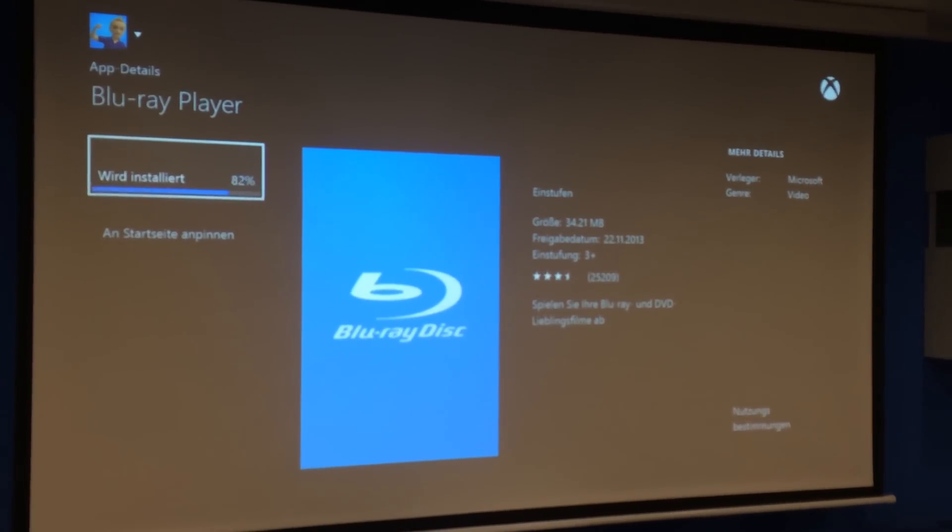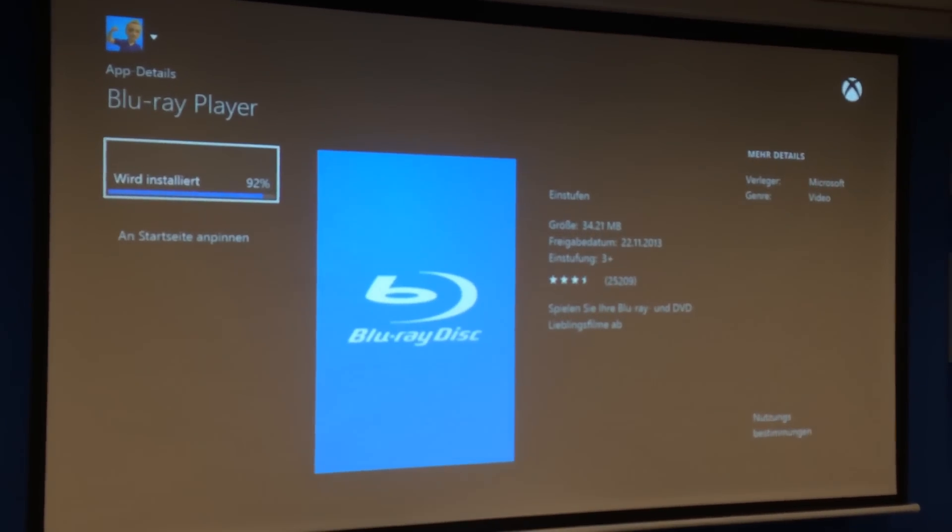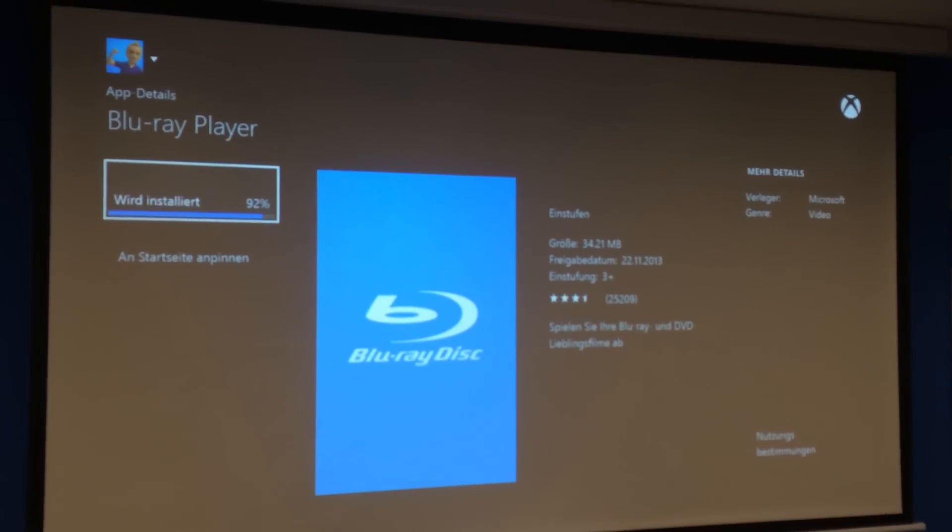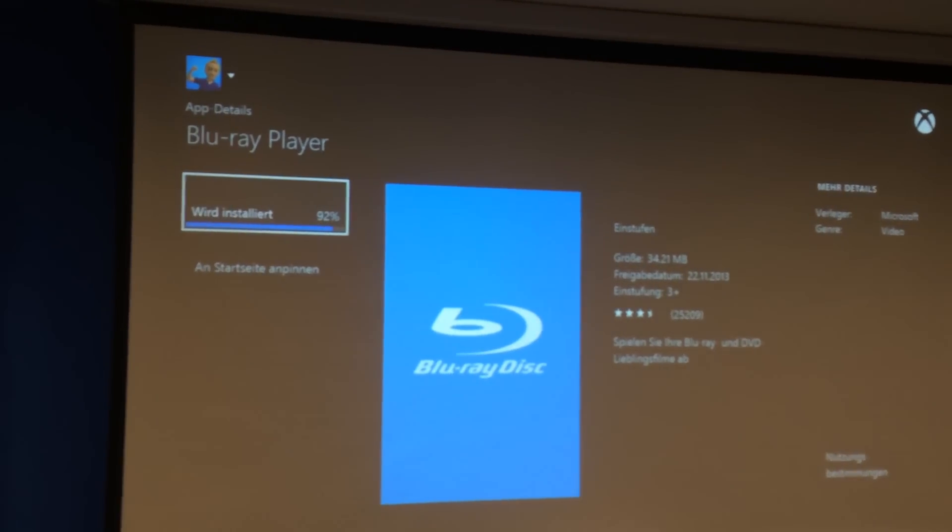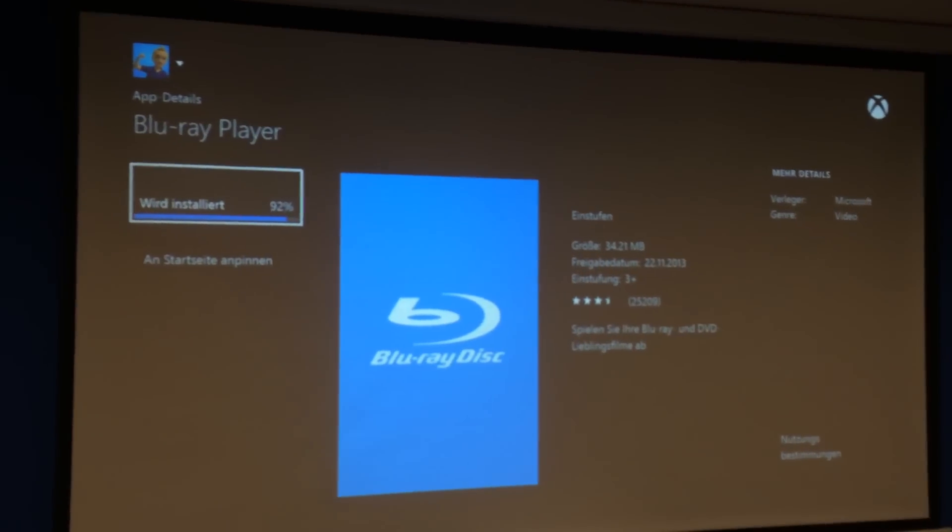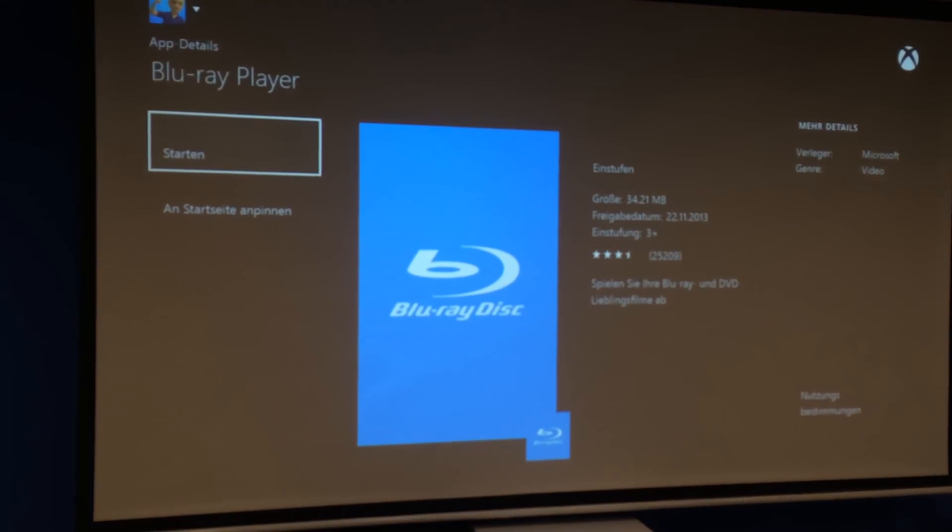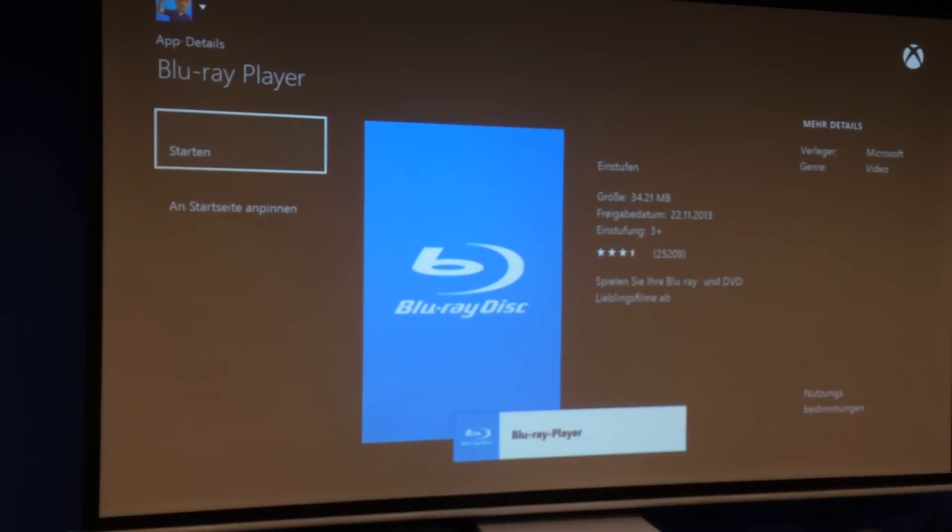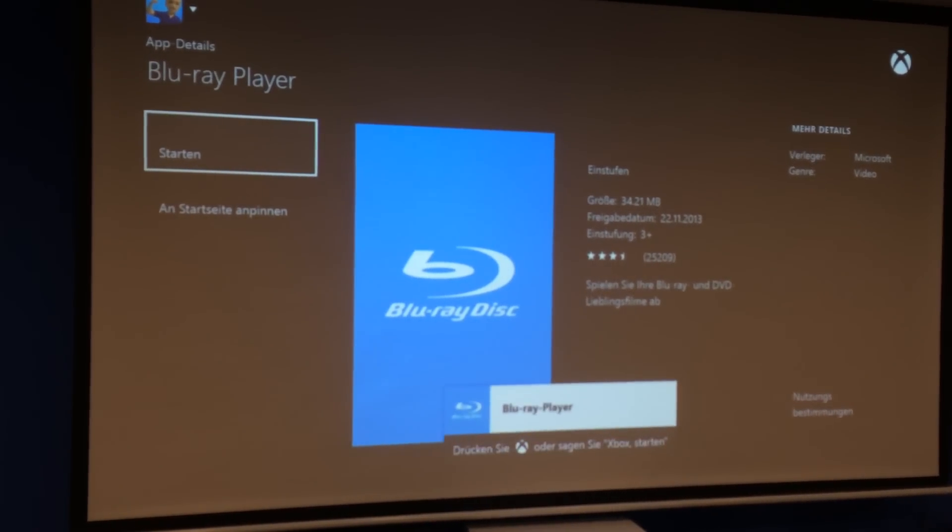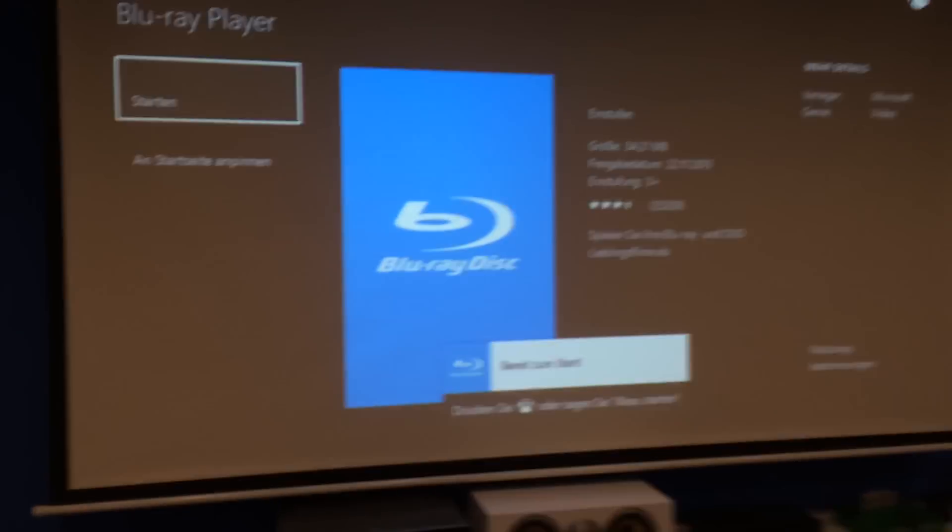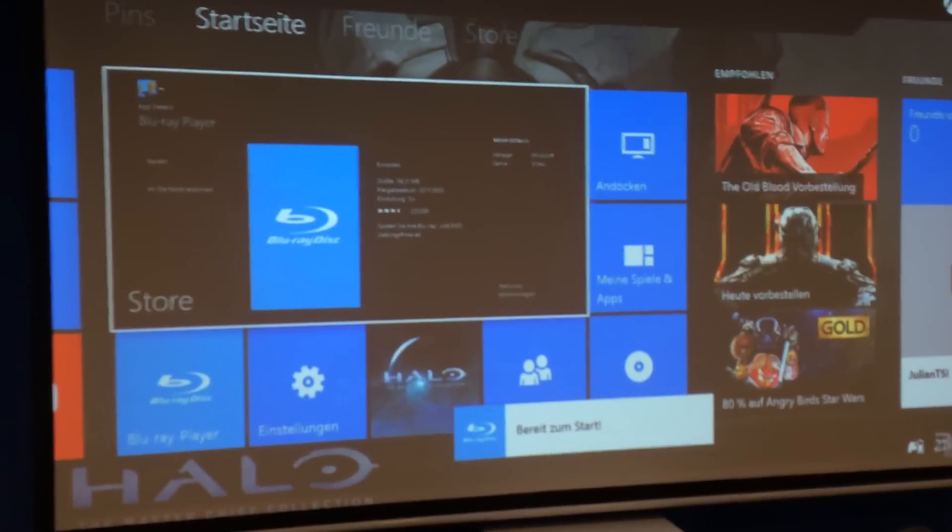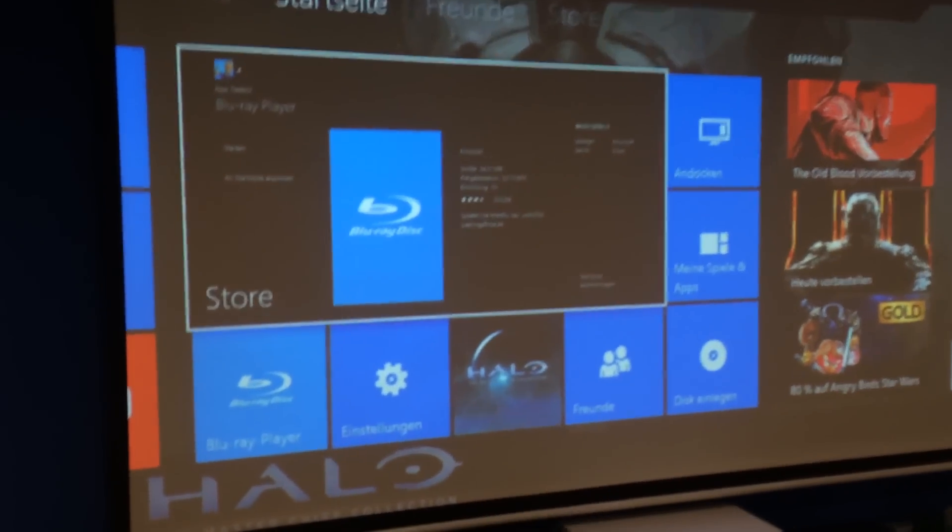Now just go to reinstall the Blu-ray player app. Blu-ray player has installed. Get back to the main menu.